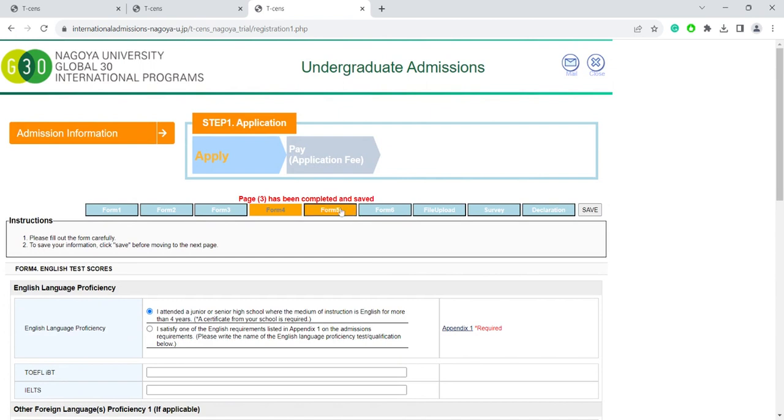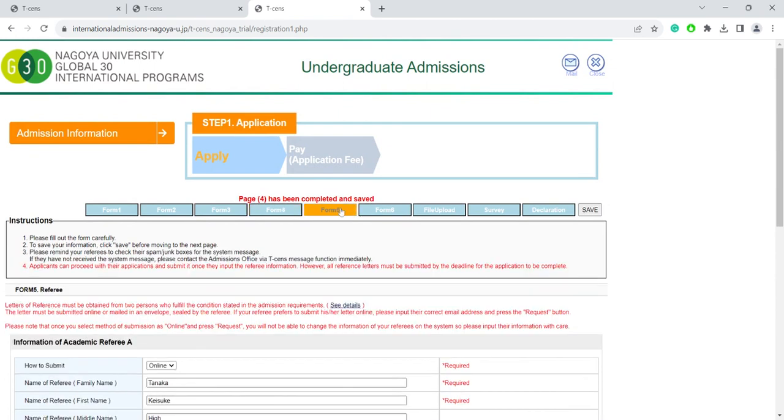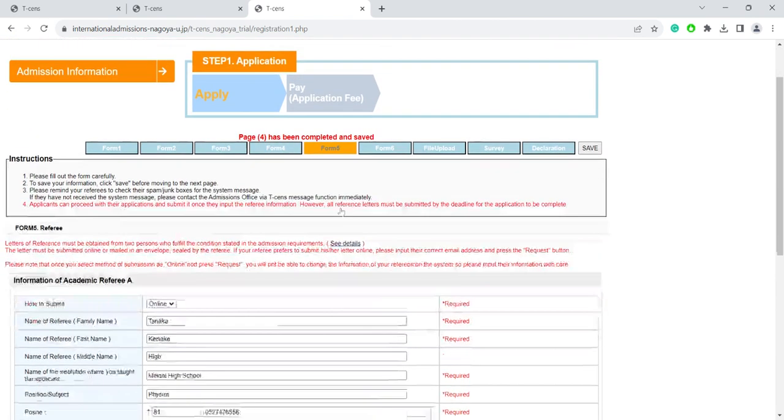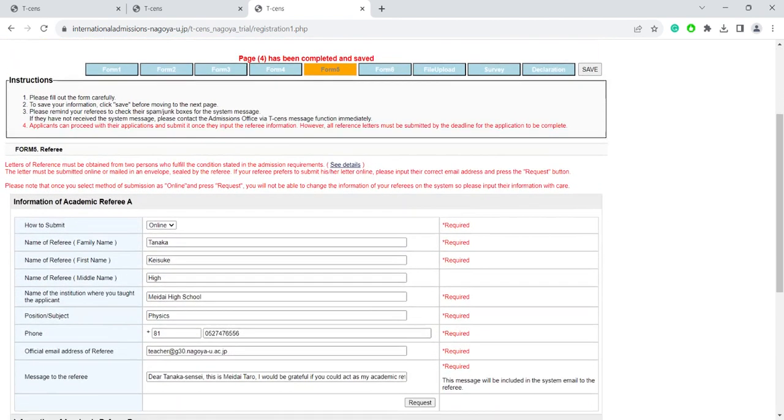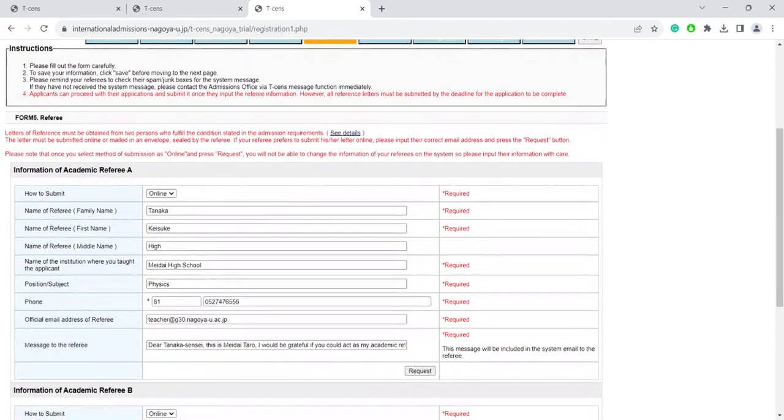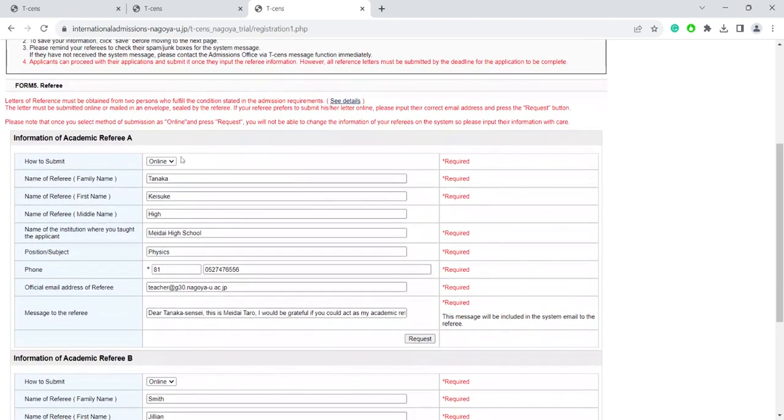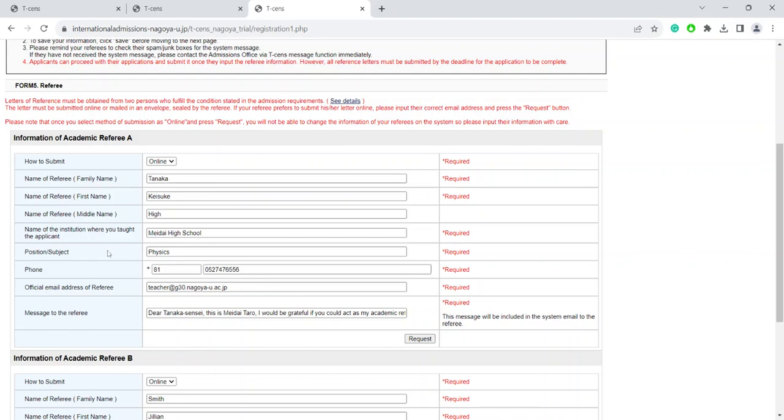In Form 5, you need to fill in the information of the two teachers or counselors that have agreed to recommend you. Note that they need to be from your high school. People like sports coaches are not applicable here. Also, for several G30 majors, the teaching subject of Referee 1 is specified in the Application Requirements in Appendix 2. Please read the detailed instructions here.